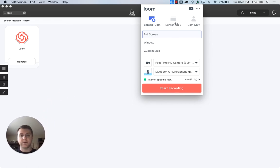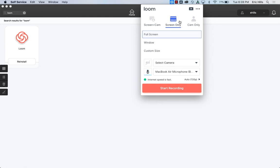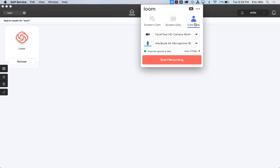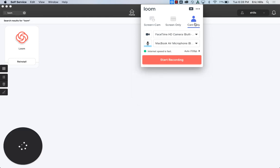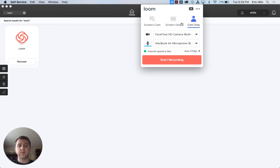You can also choose to only record your screen, or you can only choose your webcam. So it's up to you on what you want to do there.